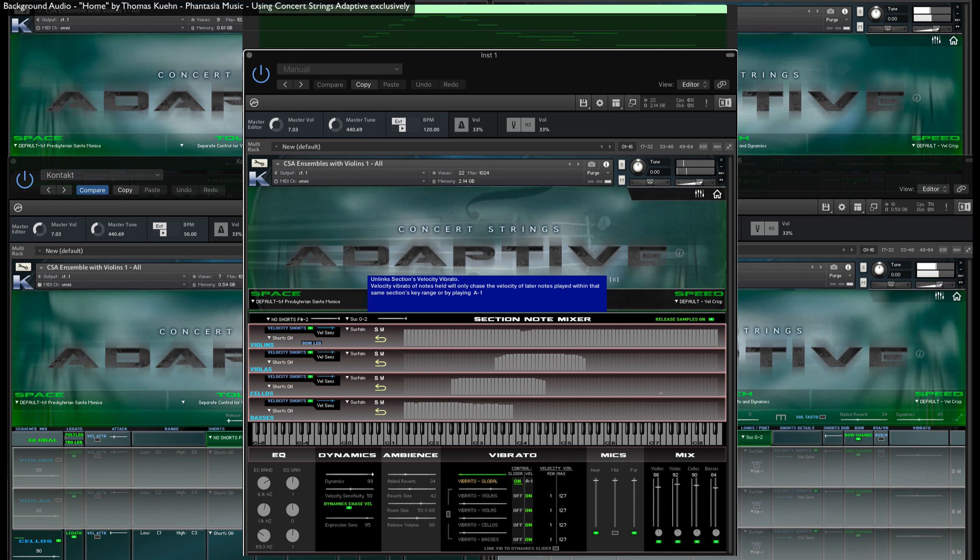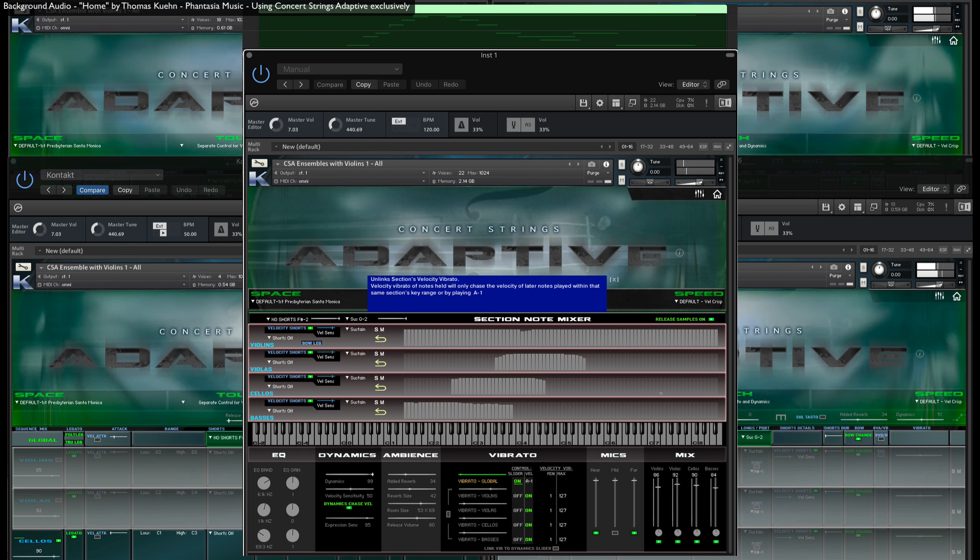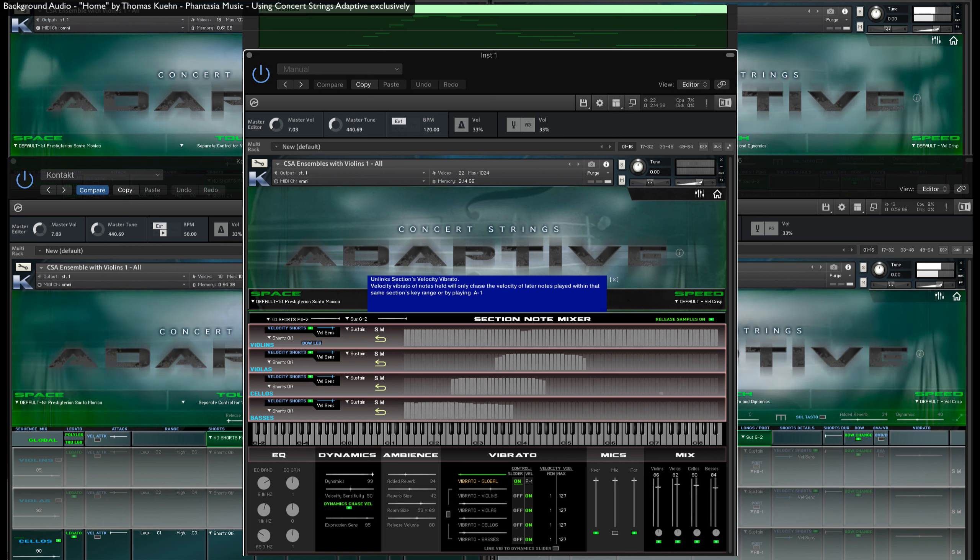And what's nice is that if you do use this slider after a note is played, the vibrato change will be smoothly executed.